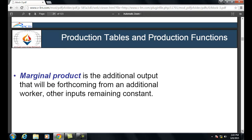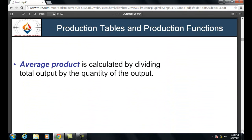Suppose a worker produces 1000 units in 8 hours. But on a given day he or she produces 1005 units in the same time — the additional 5 units is called marginal product. Average product is calculated by dividing total output by the total quantity of workers: Total Product ÷ Total Quantity.